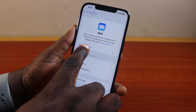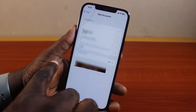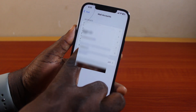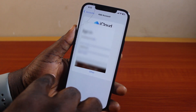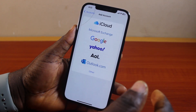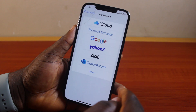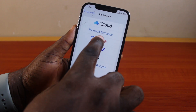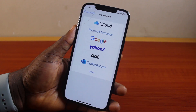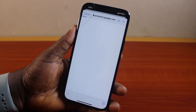Once you click on Mail, you should see Mail Accounts — click on that. Then tap Add Account under Mail Accounts. Here, select Google or whichever email provider you want to add. I'm going to go ahead and add a Google mail account to my iPhone, so click on Google.